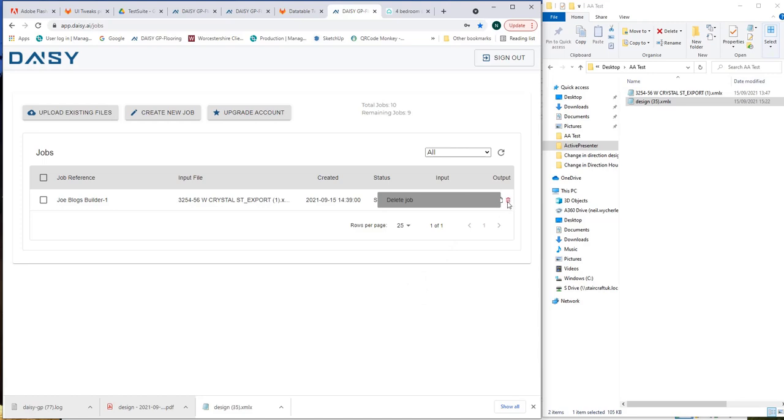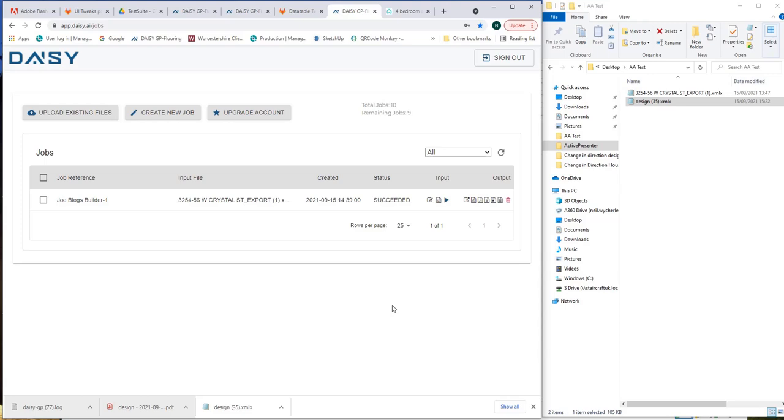So that's the DAISY dashboard and getting the design done so we've showcased a Revit job. We've gone into that Revit job we've used the DAISY button we've exported the walls that are needed to design that floor that we've chosen. We've then dumped that file back into DAISY through the upload existing file button.